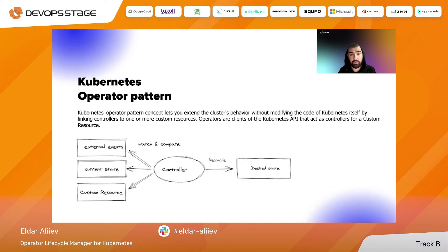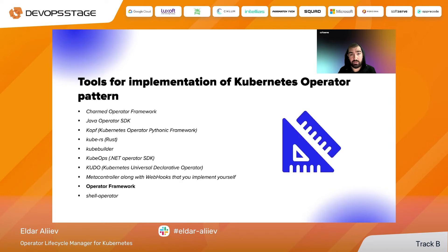For example, you have an Nginx custom resource that describes how Nginx should be deployed. In the controller, we have some custom logic that takes the information from the custom resource and creates native resources in Kubernetes related to your deployment — for example, a deployment, service, ingress, config maps, and so on.